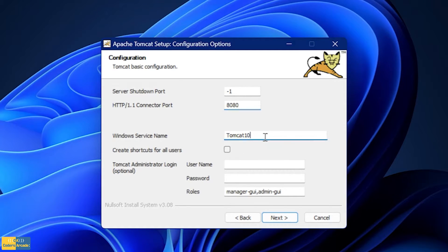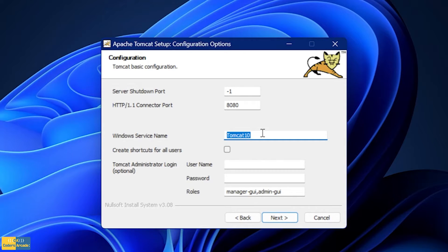We also have the Windows service name, which is Tomcat 10. This is going to show you how your server will look — what will be the name of the server when it is running in your system. By this name you can recognize that this is the Tomcat server. You can change it according to your preference, but I am going to keep it as default.